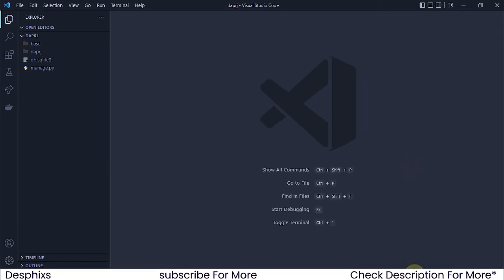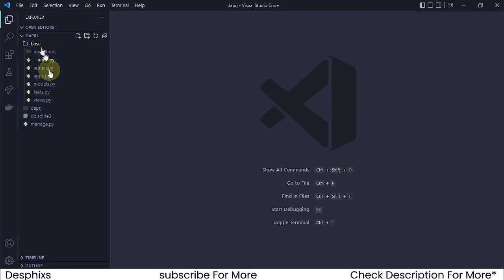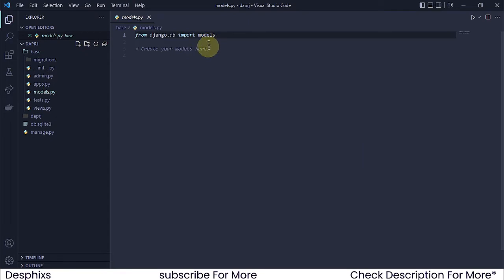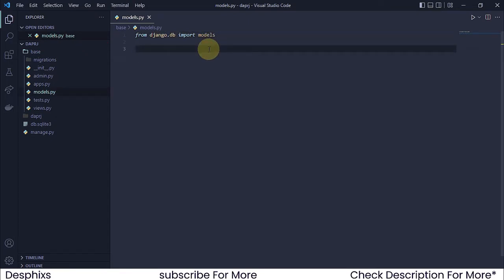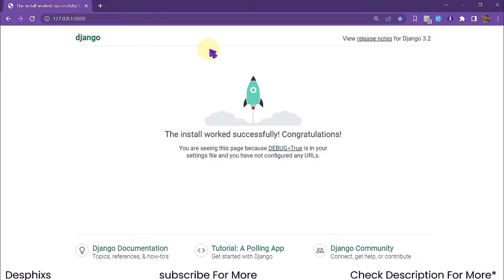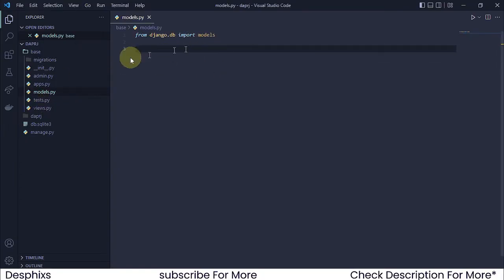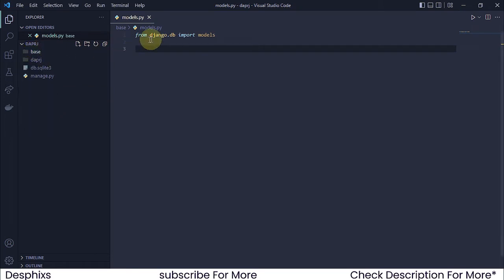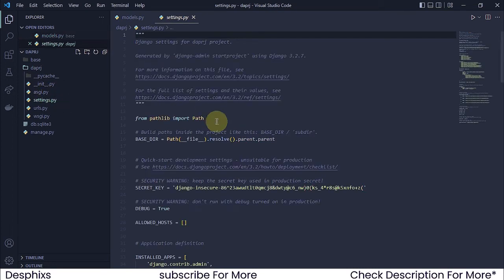We need to create a model in models.py inside the base app. But before that, I want to configure the templates first - that's what I usually do when starting a new project. So we'll configure settings.py first, then set up the templates folder.